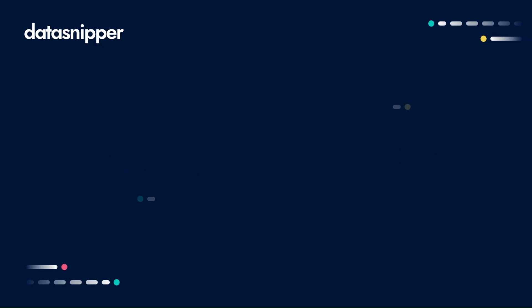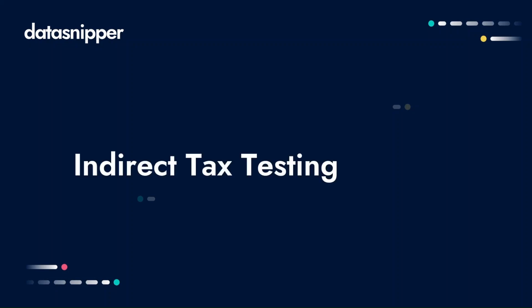Welcome everyone! In this video, we'll be guiding you through the indirect tax testing use cases using the DataSnipper platform.